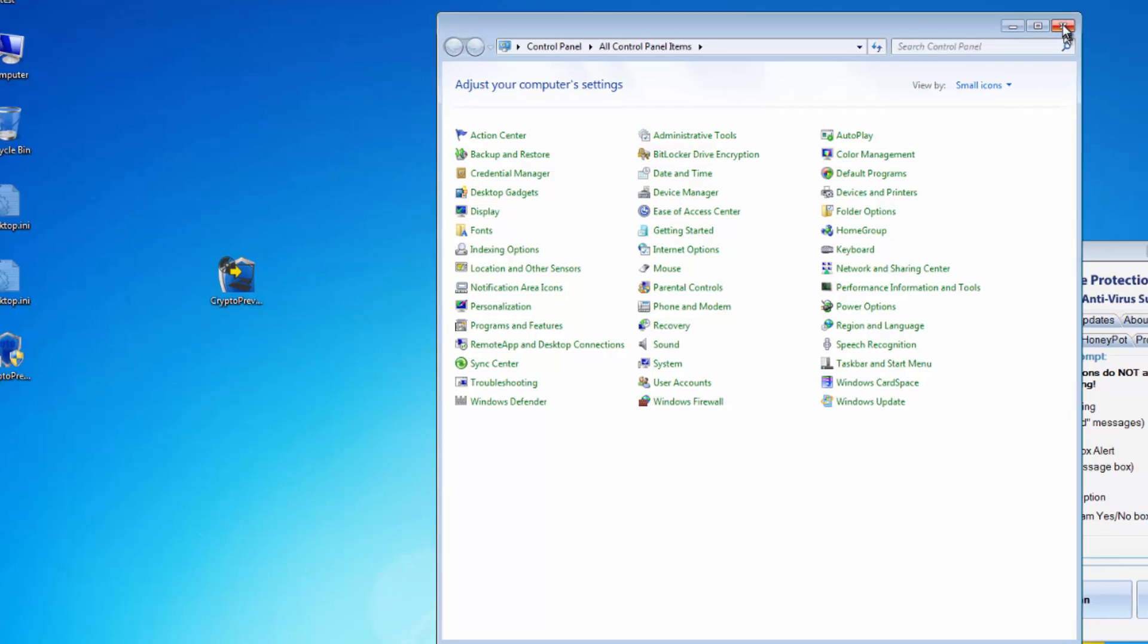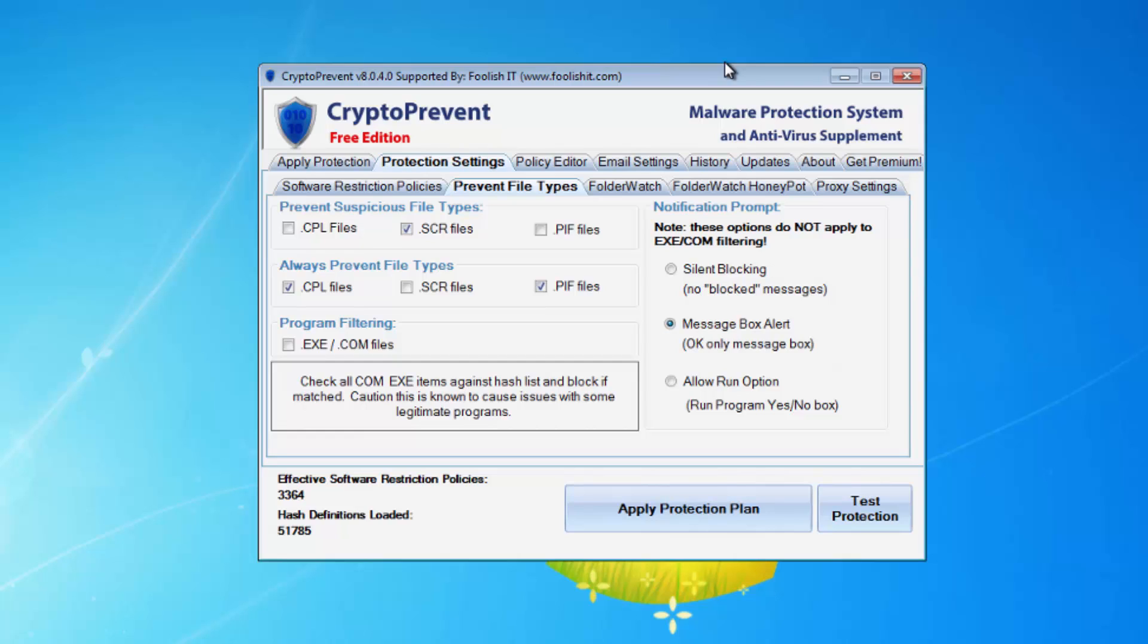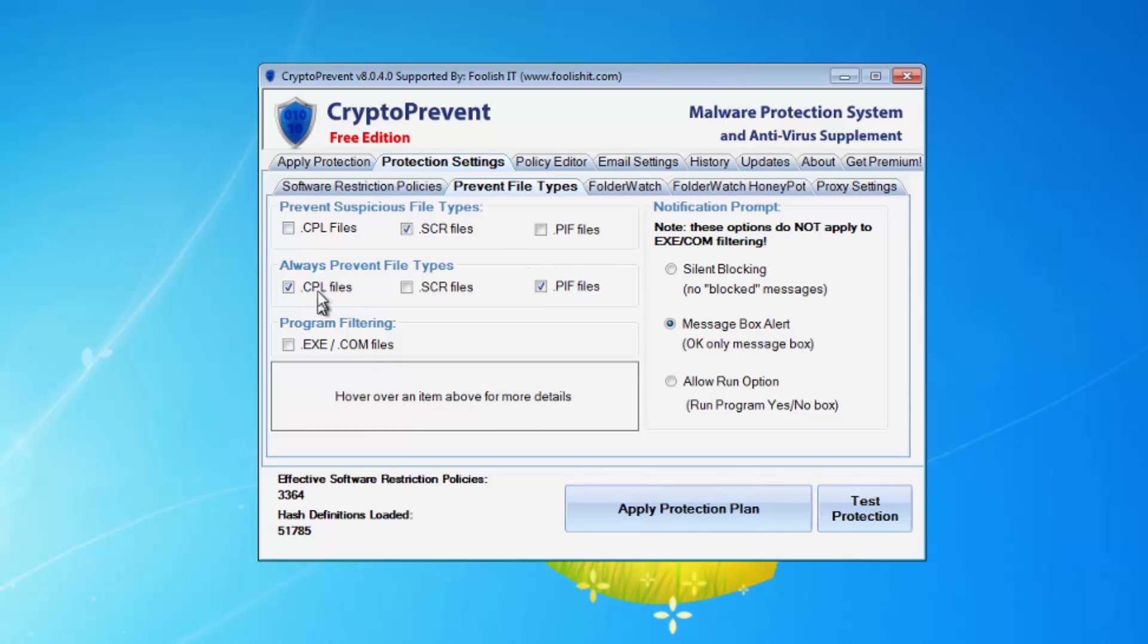Cpl files are basically a legacy way of creating control panel applets that allows Windows and third-party applications to make their own, but it also allows malware writers and people with malicious intent to be able to write their own and run them that way.